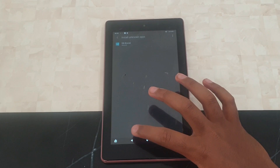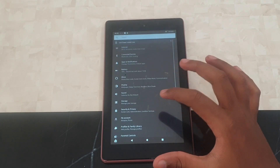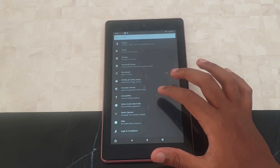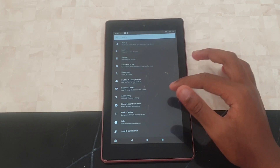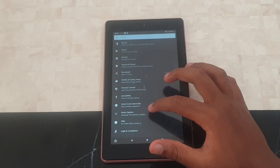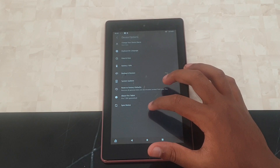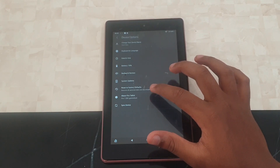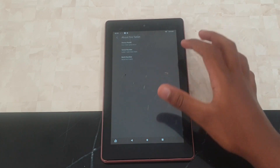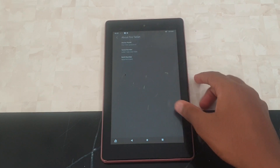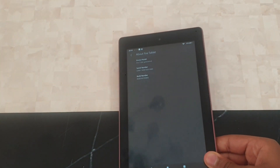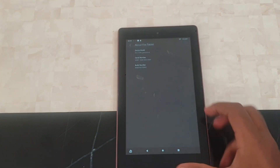The second step is to figure out what sort of tablet you have and what generation it's from. Go to Device Options, then press About Fire Tablet. You can see mine is a Fire 7, ninth generation — so now we know it's a Fire 7 ninth generation.